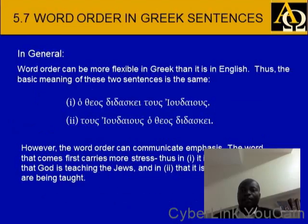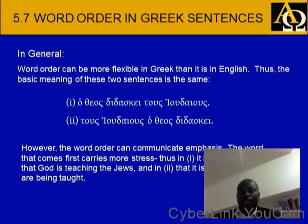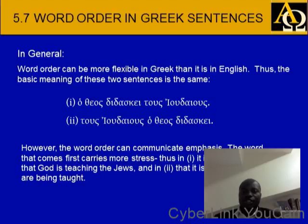Word order in Greek sentences: in general, word order can be more flexible in Greek than it is in English, but the basic meaning of the sentence is the same. Ho theos didaske tous Ioudaious, or tous Ioudaious ho theos didaske — both mean God teaches the Jews. In English the normal translation is: God teaches the Jews.